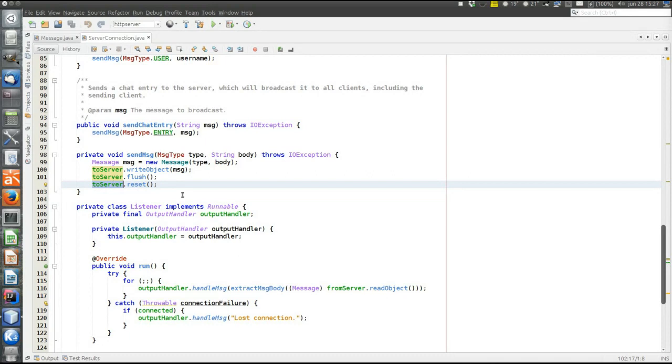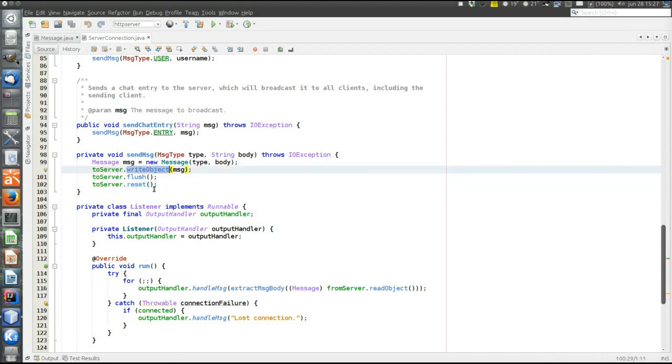So that's the only difference on the client side. Instead of string manipulation here in the send message method we just send a plain object. One method write object.